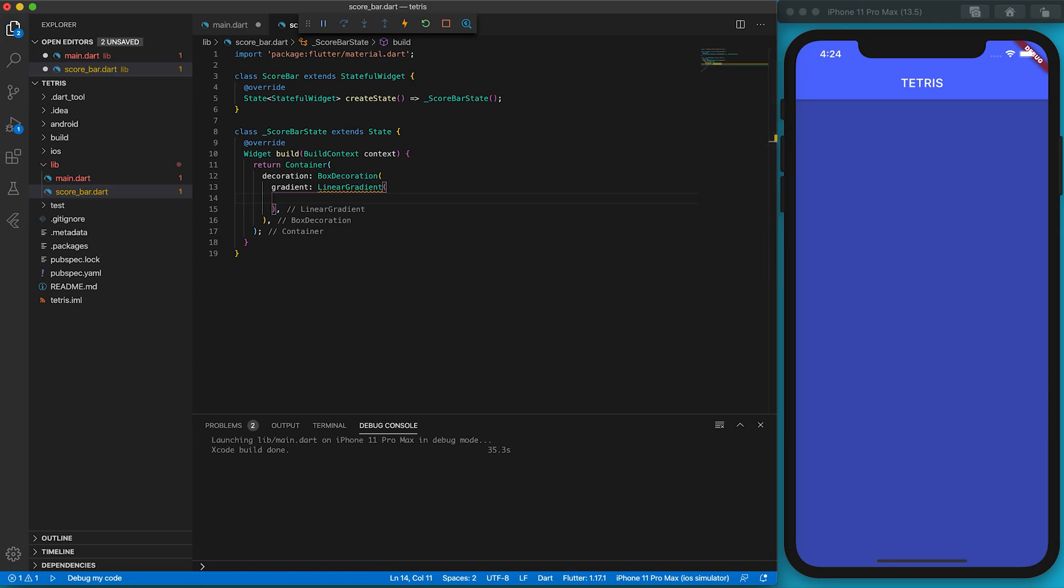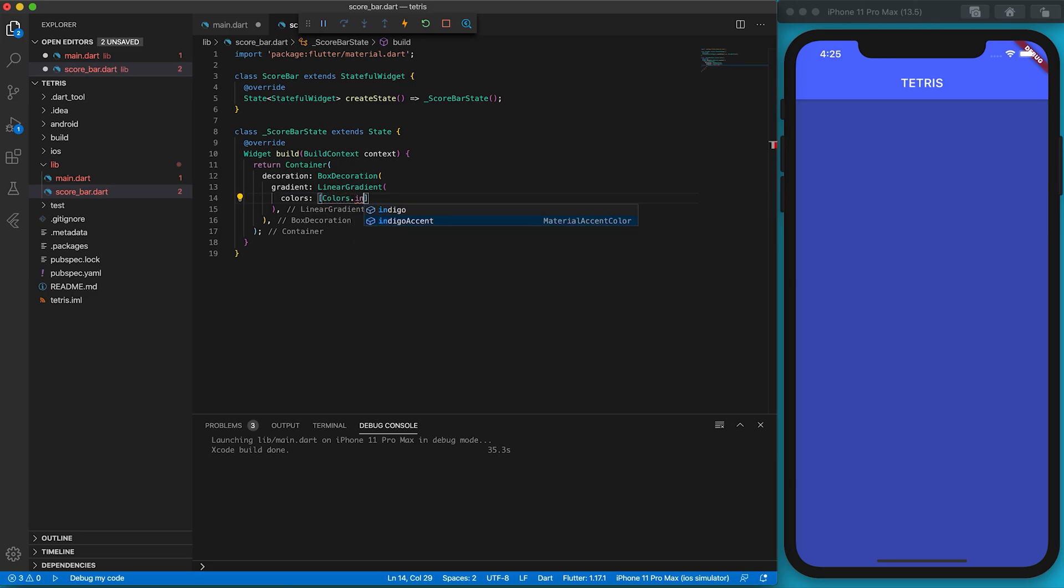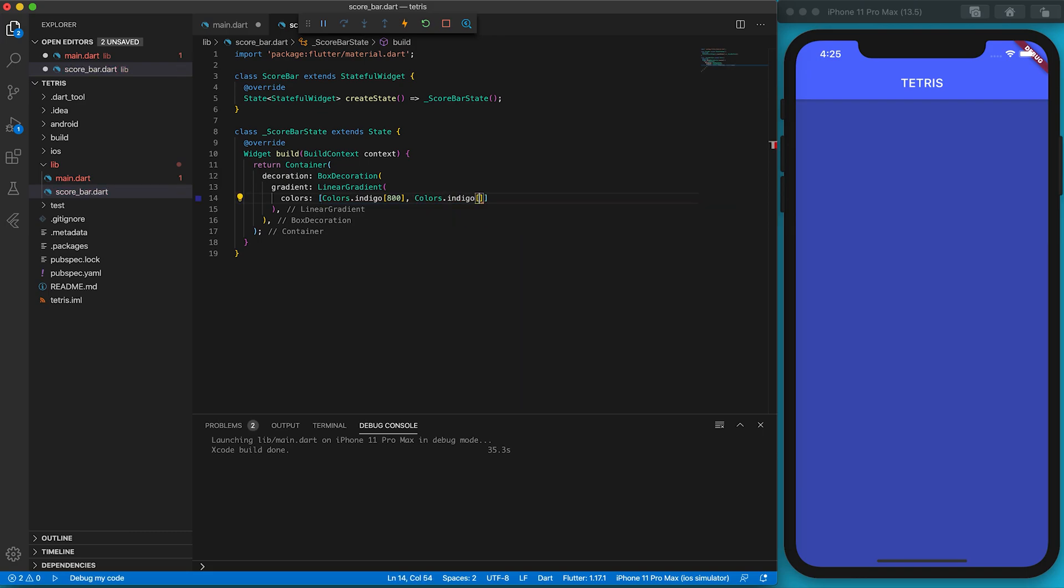So I wrap the text by a Container widget. Decoration property is the most powerful way to beautify a container. I set the property to be BoxDecoration. We do something different here. We use gradient colors instead of a single color. By assigning LinearGradient widget to the gradient property, we can have a color transition from left to right. The color transition is defined by the colors property. This gradient will move from darker to lighter indigo.